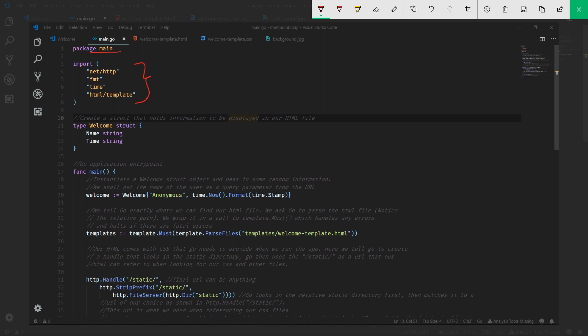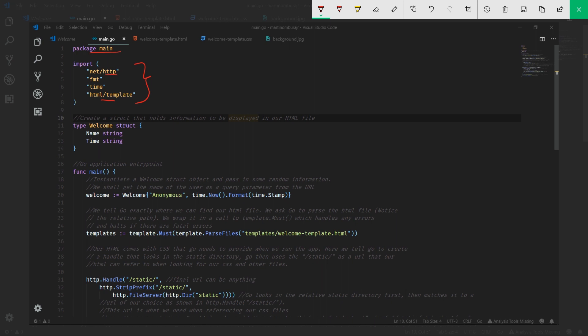For clarity, net/http is used for obtaining the server-based functionality. fmt, short for format, is used for outputting stuff to whatever type of output you want - it could be standard out, it could be anything. Time is just a library for obtaining time, so in our case we're using time.now. html/template has all the libraries and functions necessary for creating your HTML templates and allowing them to be displayed.